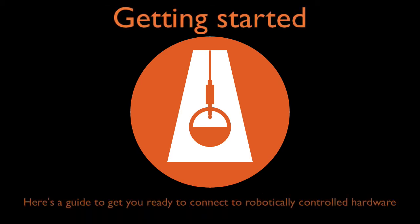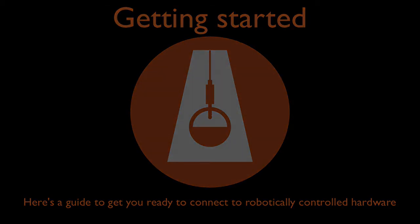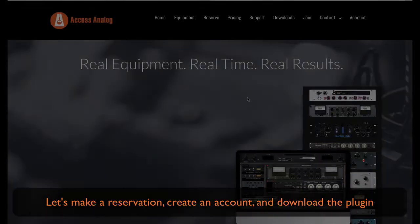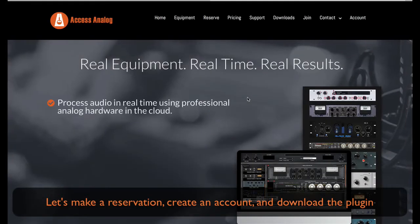Hello, here's a guide to get you ready to connect to robotically controlled hardware in the cloud. Let's make a reservation, create an account, and download the plugin.